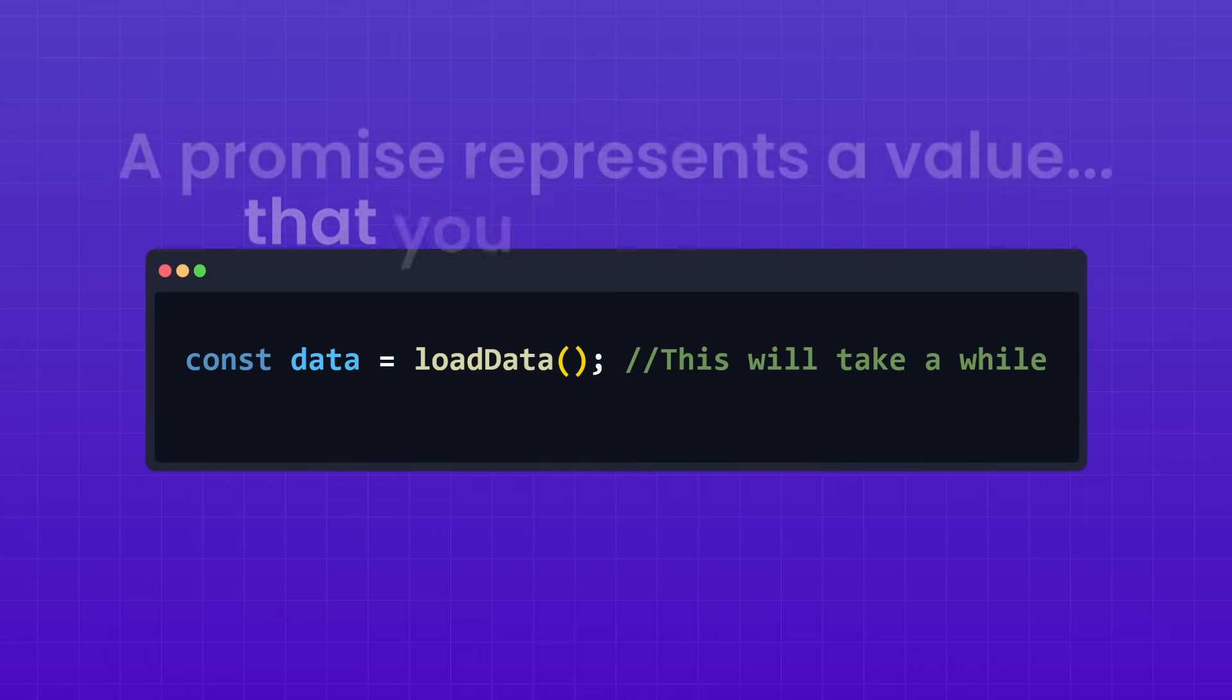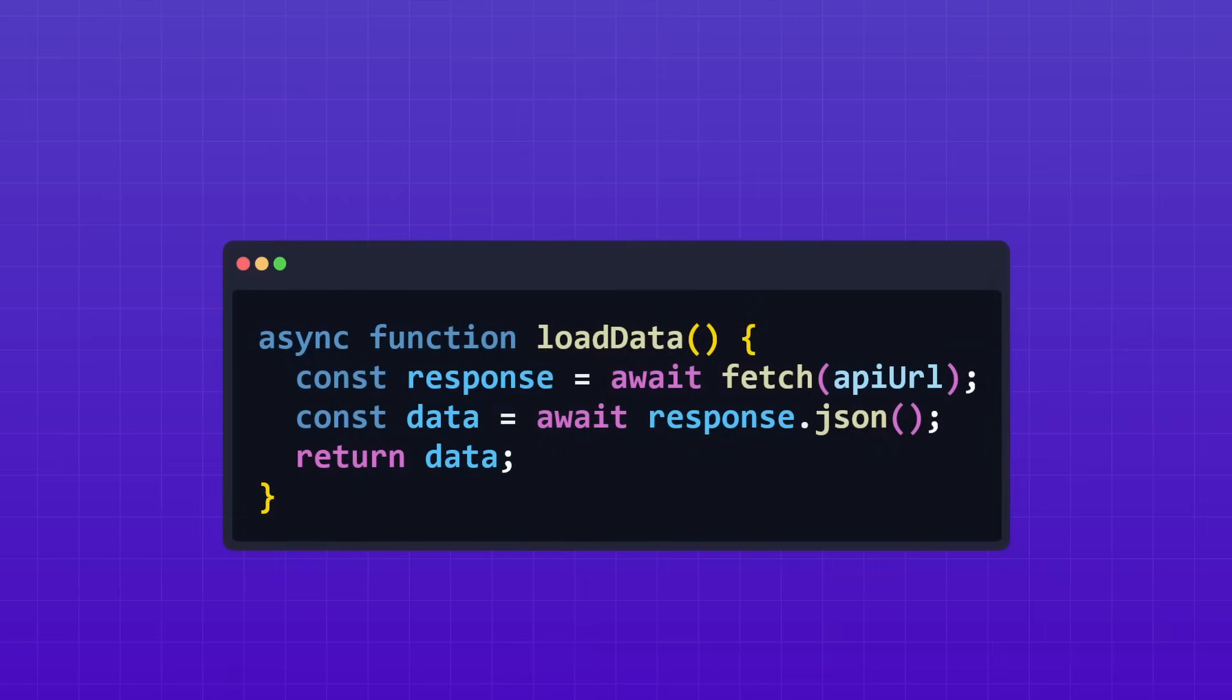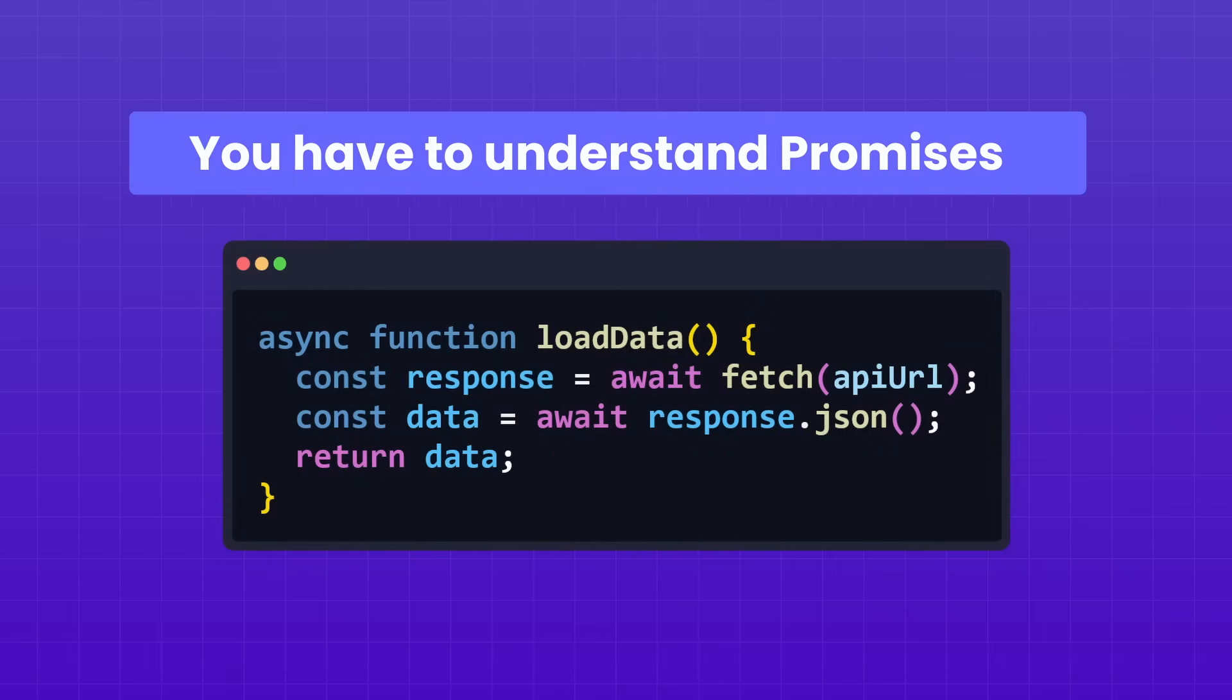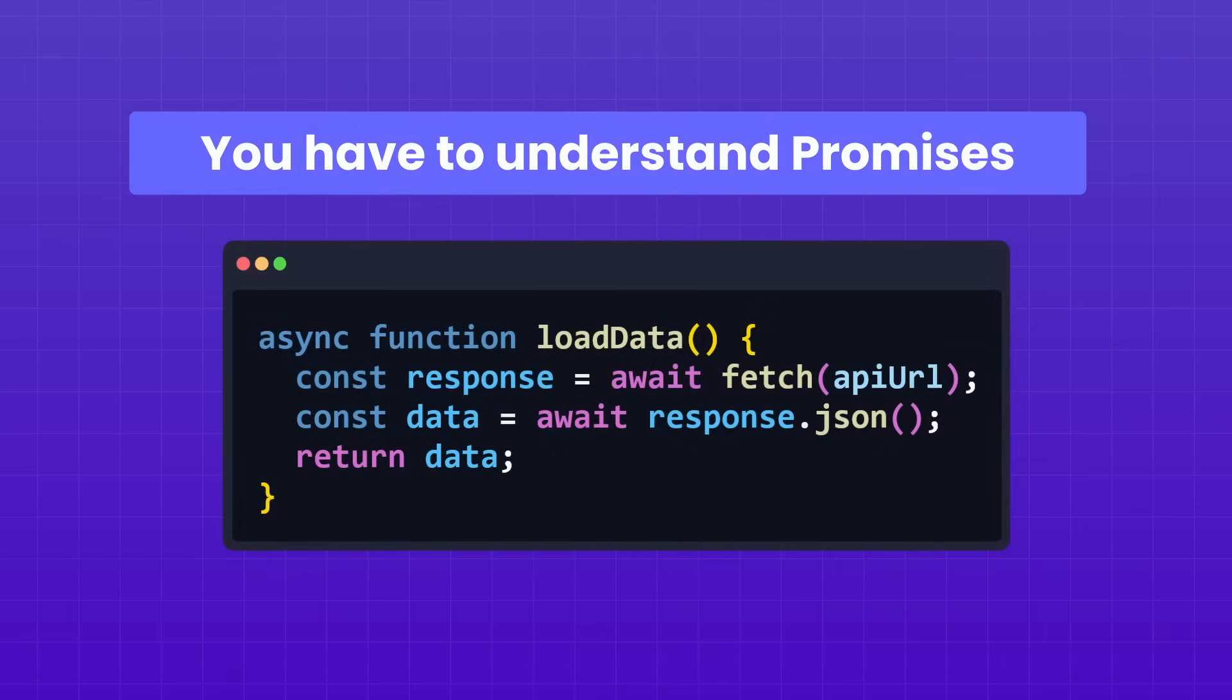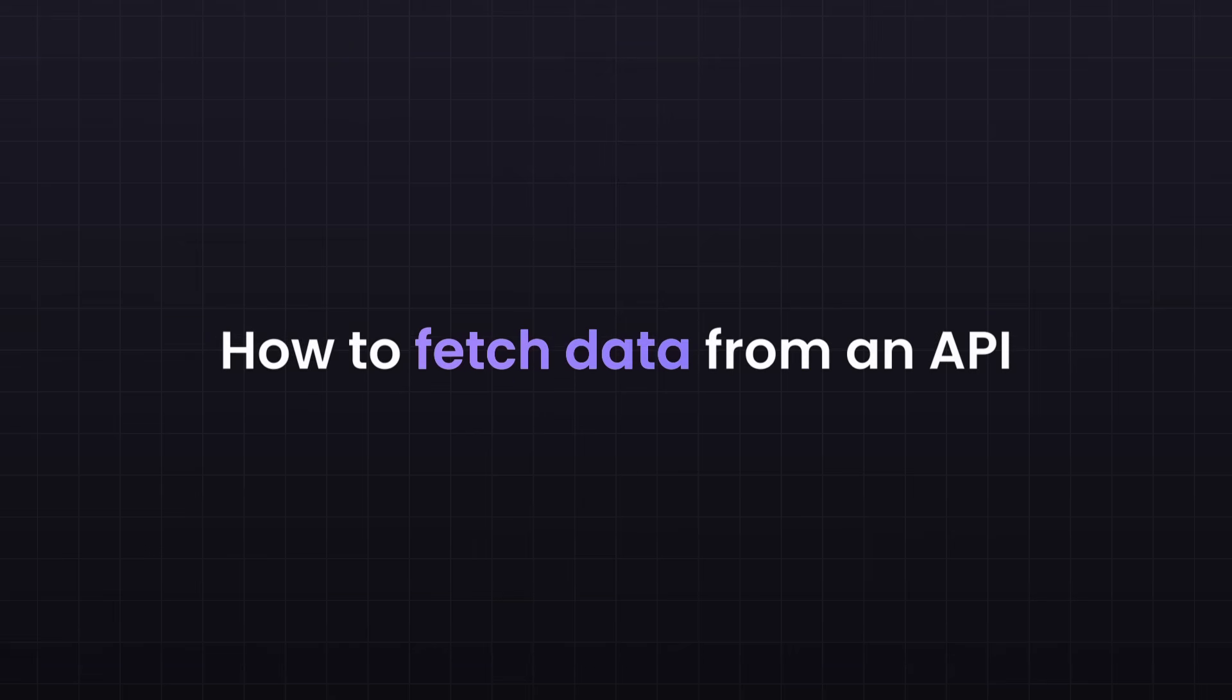A promise represents a value that you don't have yet. It comes from an asynchronous operation, which means you have to understand promises if you want to work with APIs or a backend system. In this video, you will learn exactly how promises work, and we'll apply that knowledge with a real-life example: how to fetch data from an API.